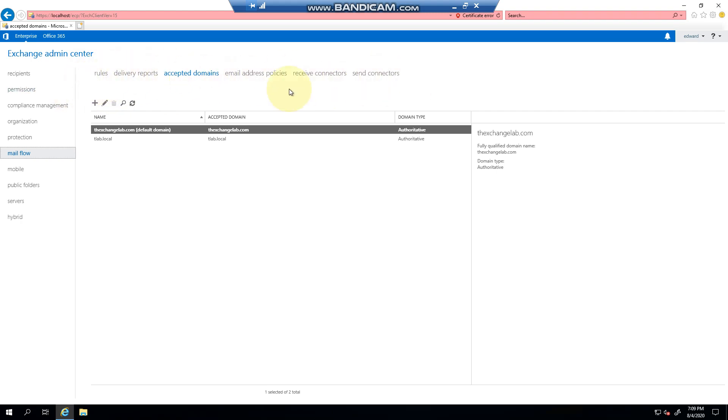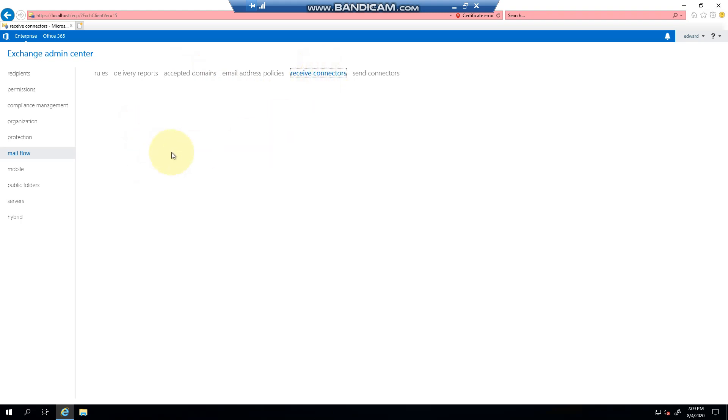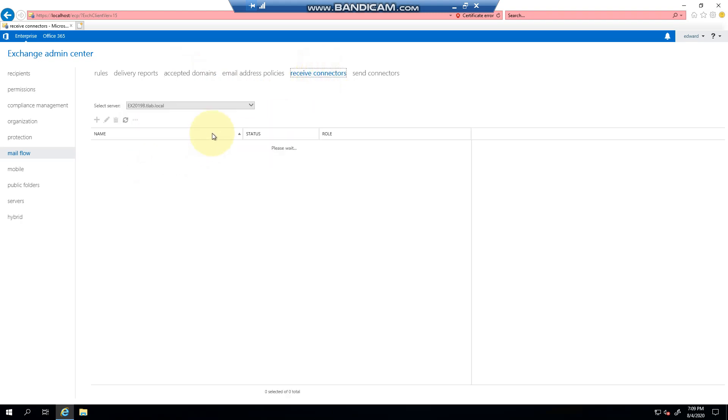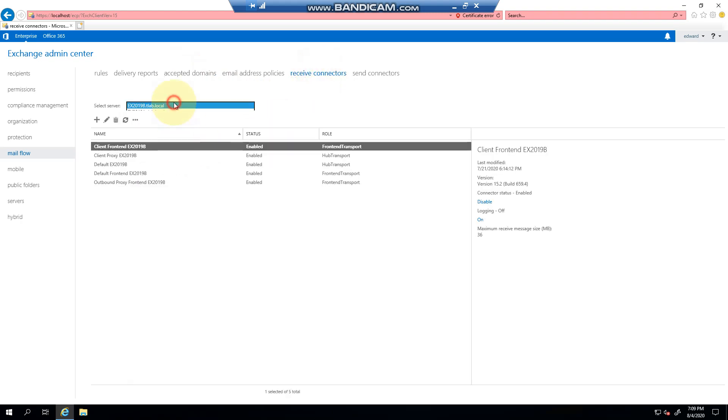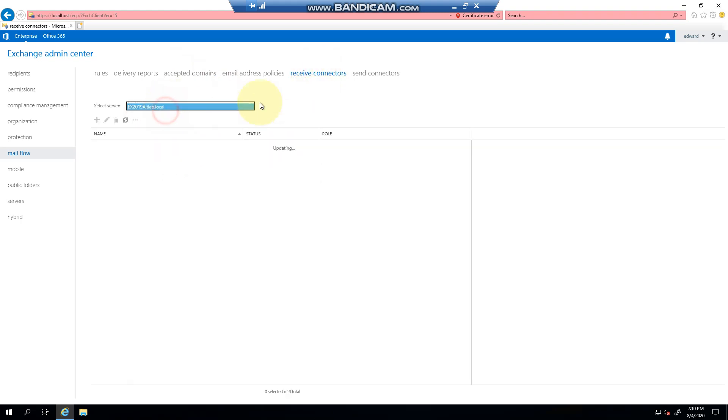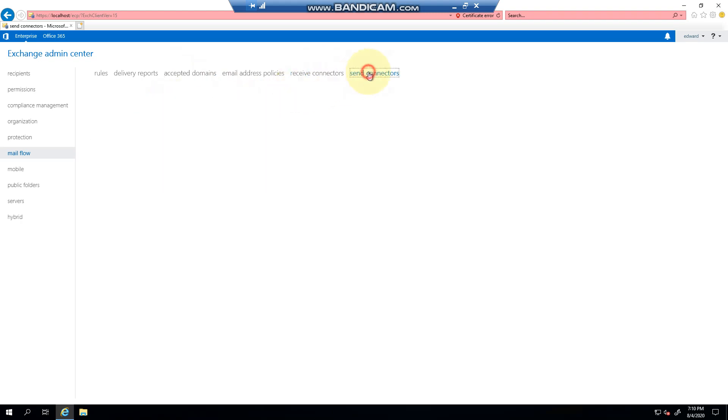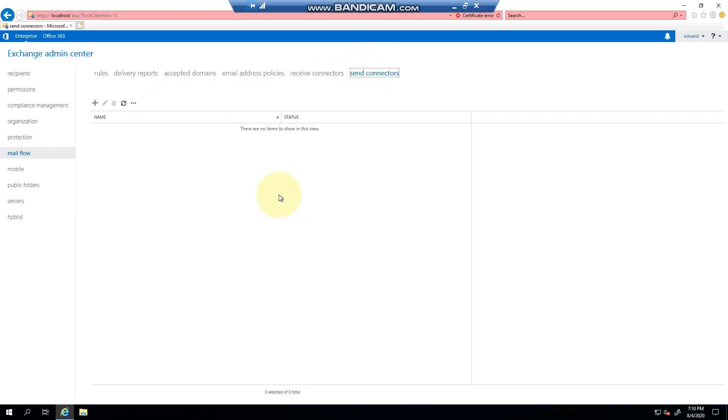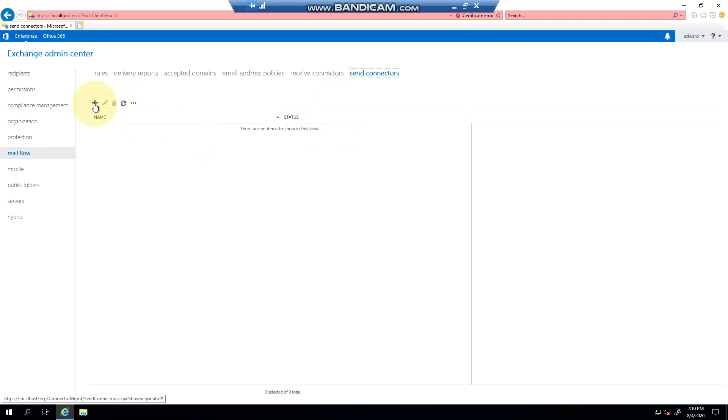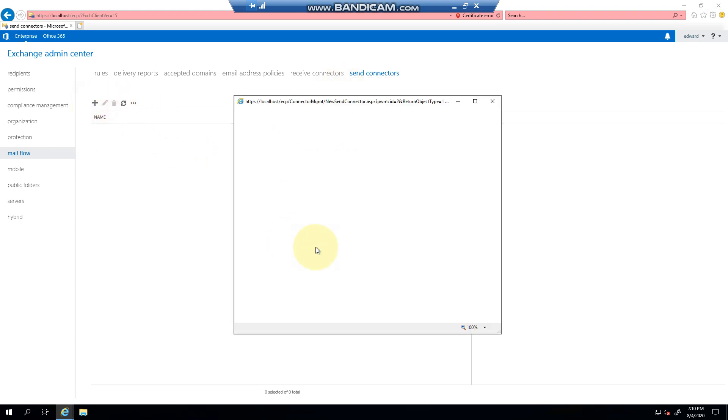And then your send connector. Now as you can see, in the beginning if you watched the installation video, there was a big error to say there's no send connector, which is correct because it's a brand new installation. So to create a send connector you would click the plus sign.